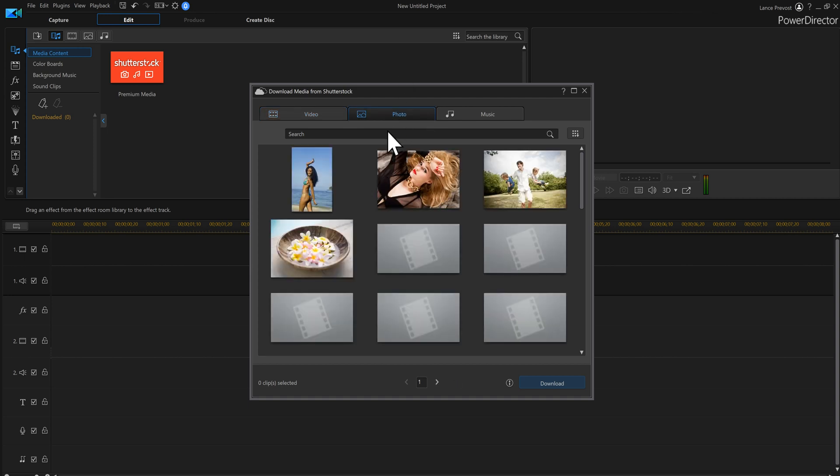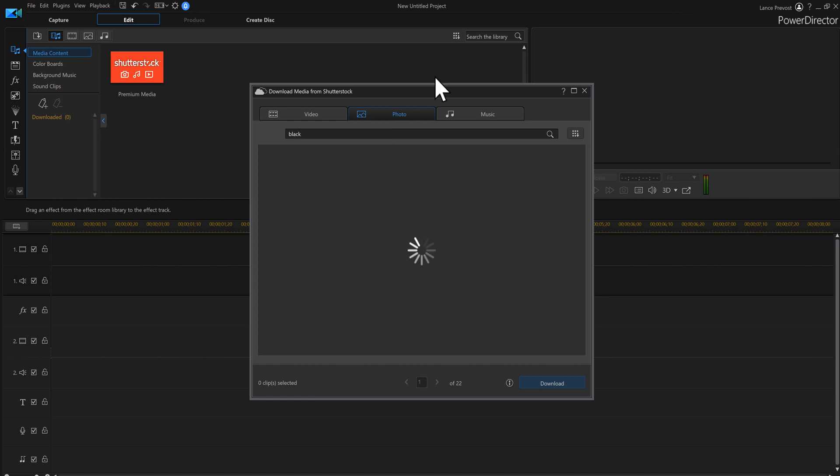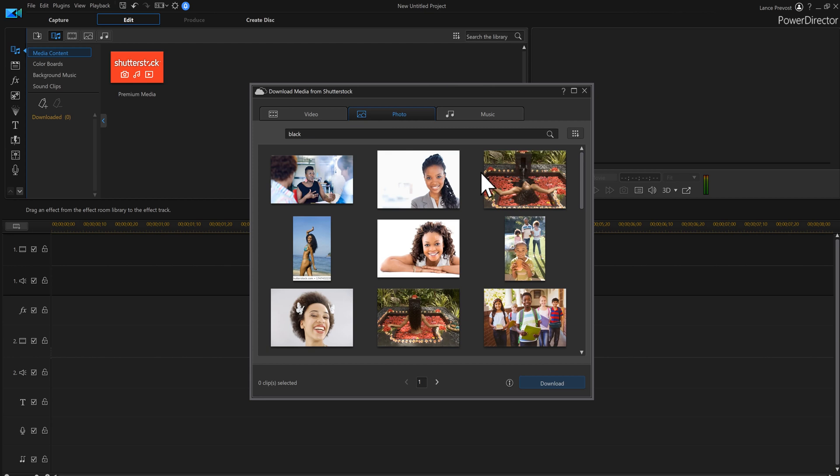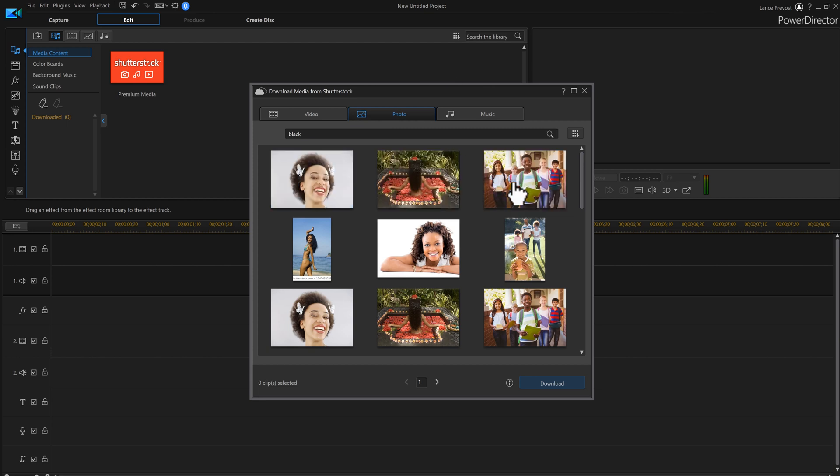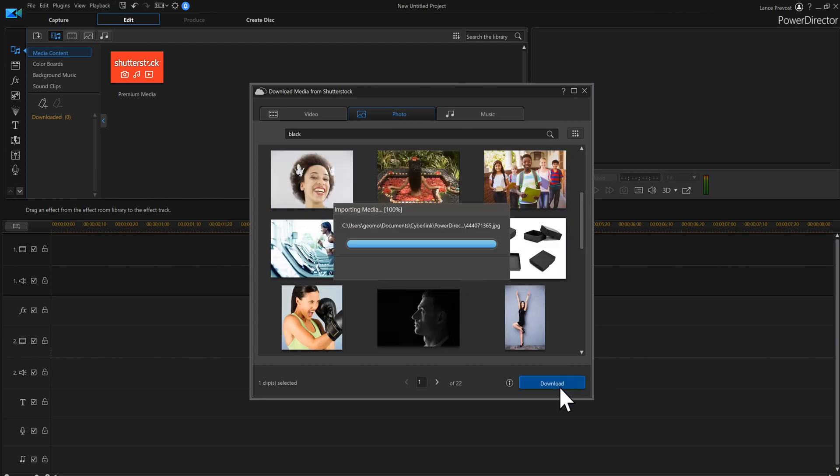I need a black screen. Has to be an image, cannot use a color board. Here's an image right there, I'll take that one and download it.